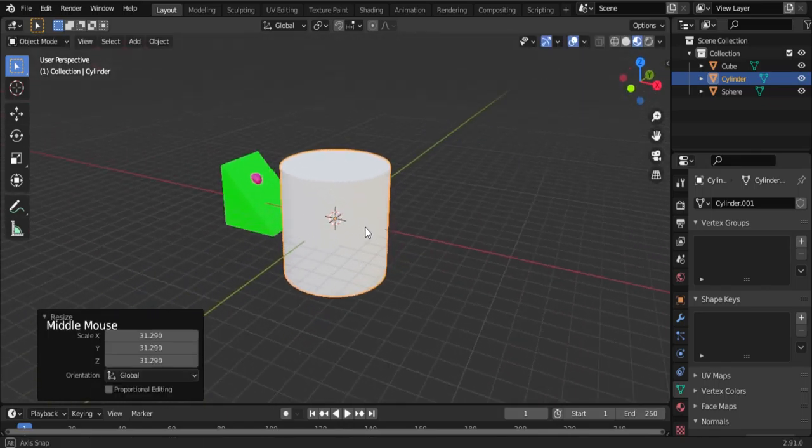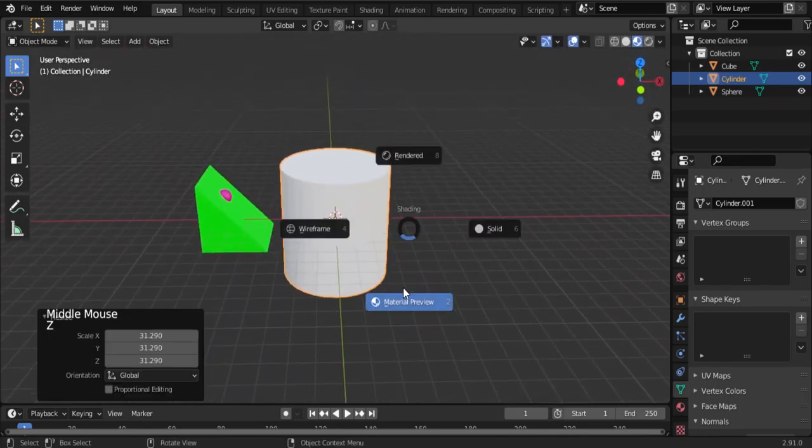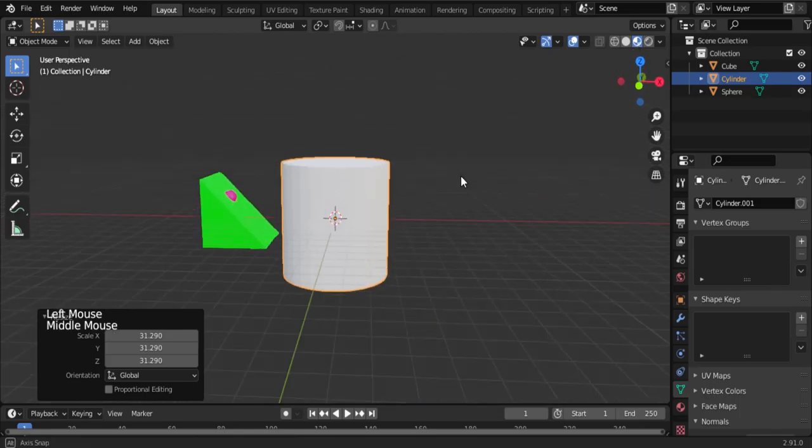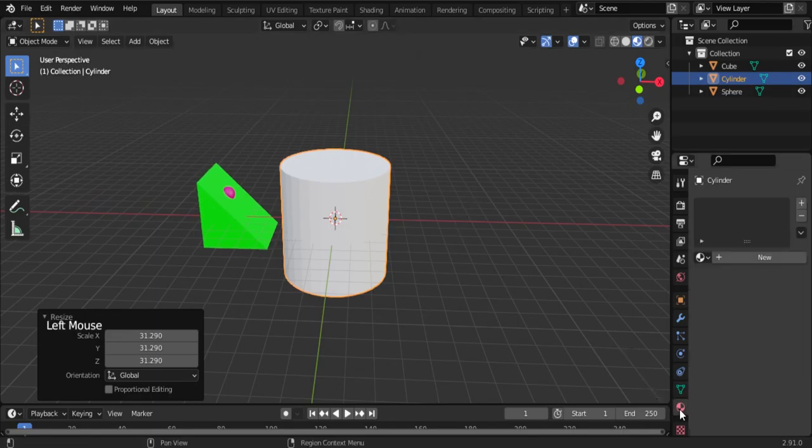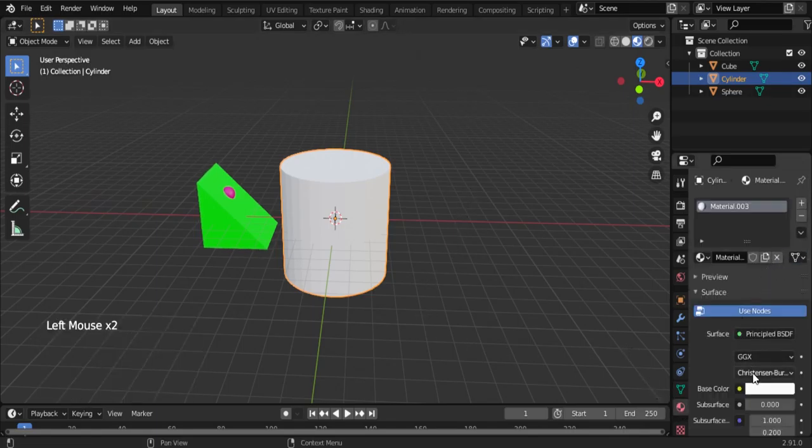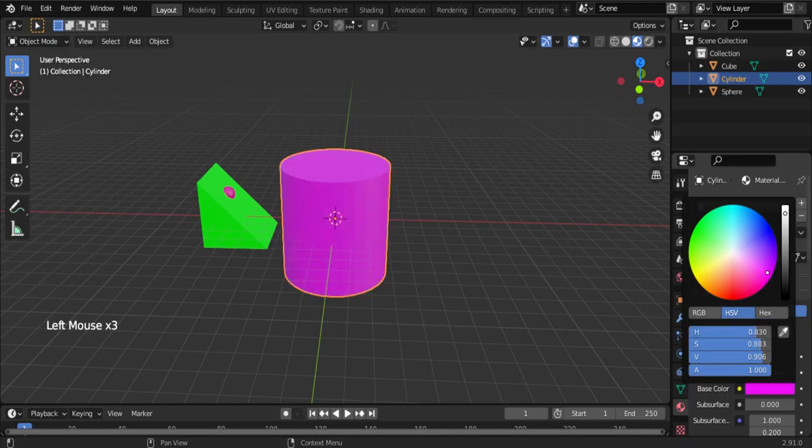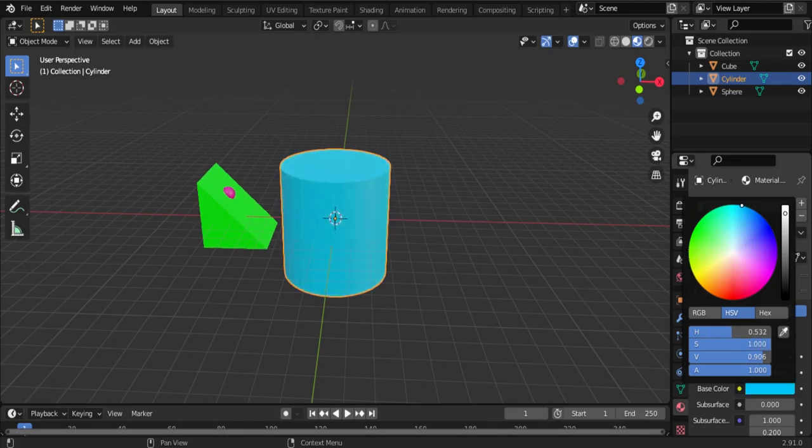Go to material properties. View material preview, click new, and add the color you like. Now three objects are in the viewport.